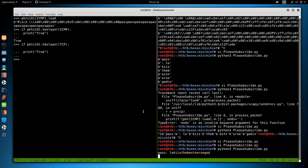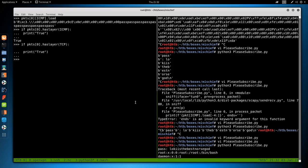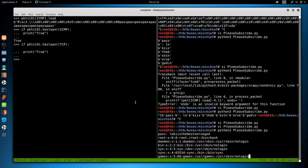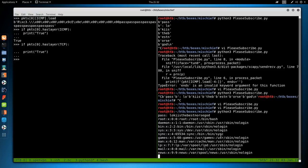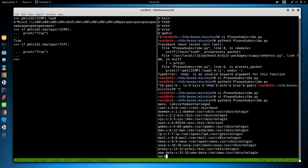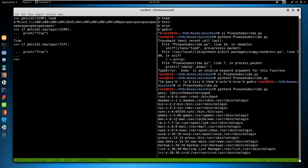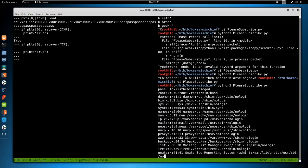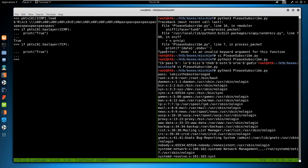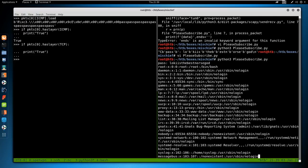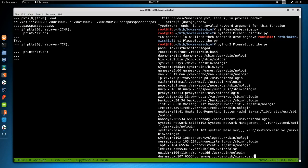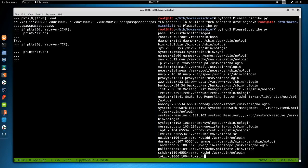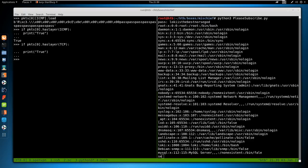And then we need the sniff command. Because we're not going to do this through a packet capture. We're actually going to sniff on the interface. So we do sniff iface is equal to tun0. And then prn is equal to process underscore packet. And this could be anything. It's just going to say on every packet execute this function. We'll say data is equal to PKT ICMP dot load minus four. And in this, we'll just do data dot decode as UTF-8. And now when we click go. We get pass. Loki is the best Norse god. So this is a cool way to read stuff with ICMP. Hope you guys enjoyed the video. Take care. And I'll see you all next week.